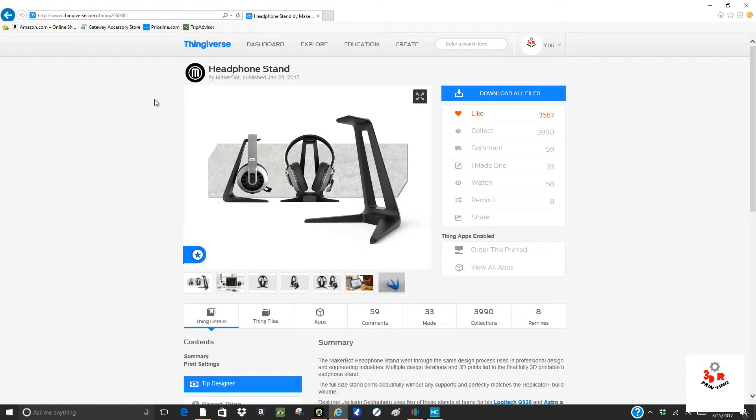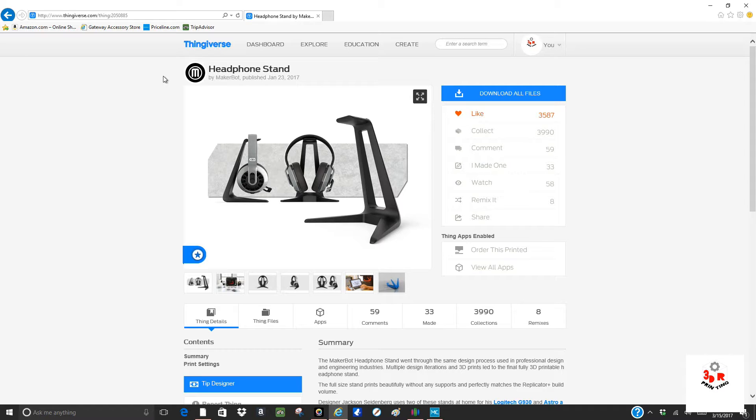This is by MakerBot. So basically if you're a gamer like me and you have a lot of headphones for different consoles, different systems, you need a place to put your headphones.